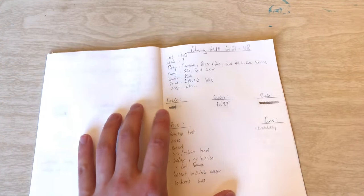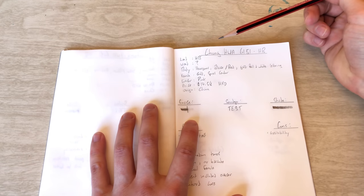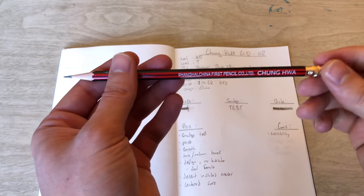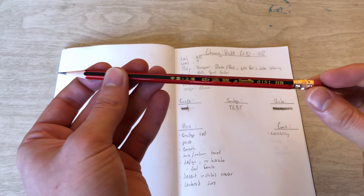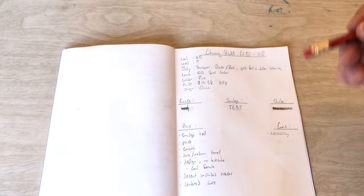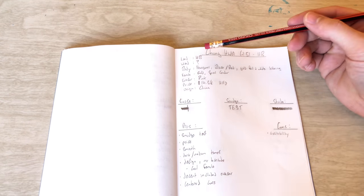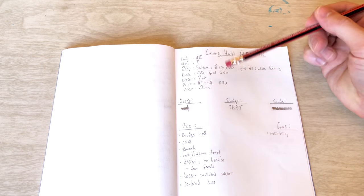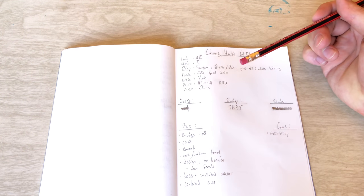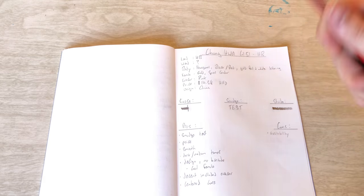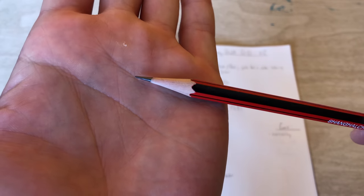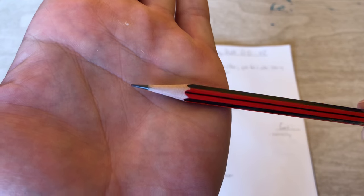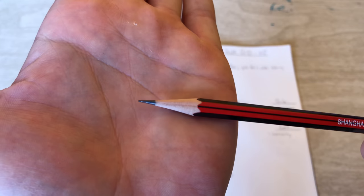Let's grab our book. Ooh yeah! Alright, so this is the Chung HWA 6151 in HB. The lead HB, obviously. Again, this is all the information that I could find and verify. The wood, unknown, but I'll give you a closer look there for you to debate amongst yourselves.